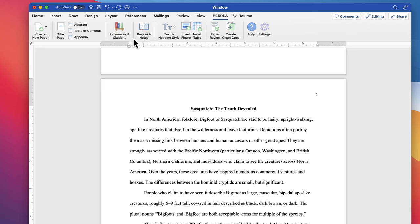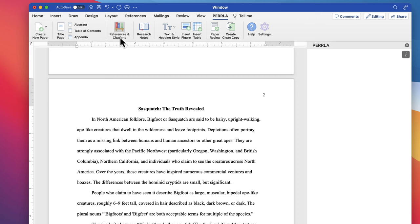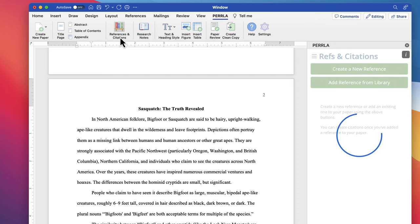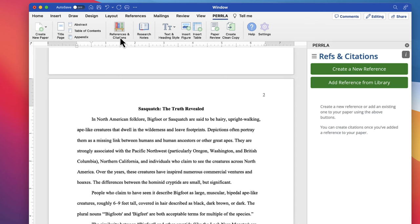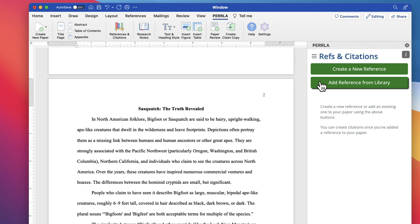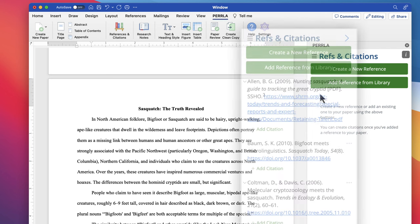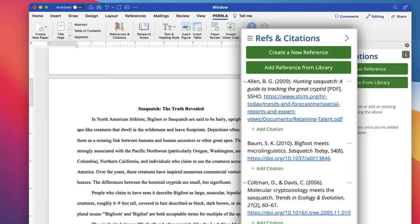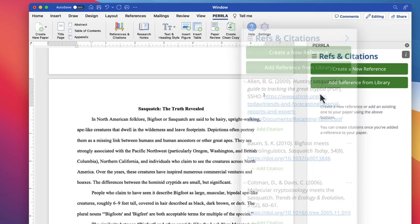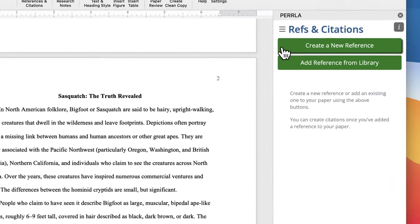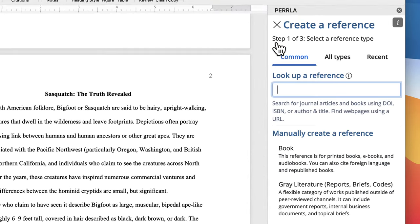Let's start by opening the Perla References and Citations panel from the Perla ribbon. This is where we can create new references, add references we've created before from our reference library, and create citations for references we've already added to our paper. For now, we'll click Create a New Reference to get started.